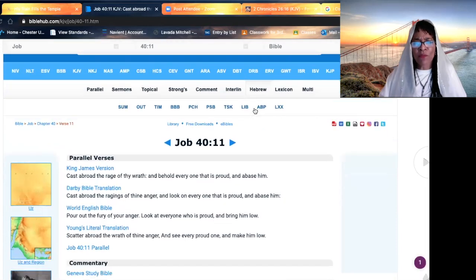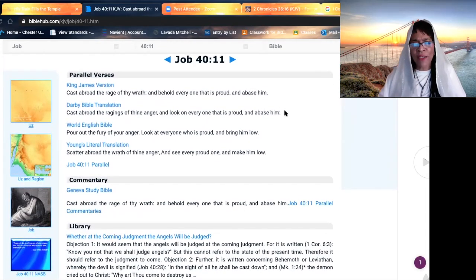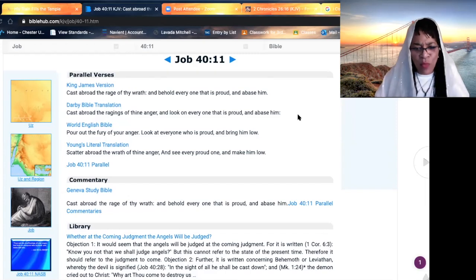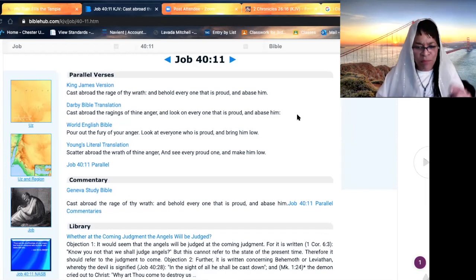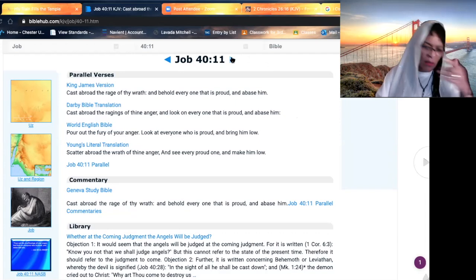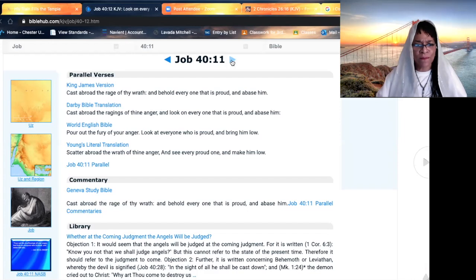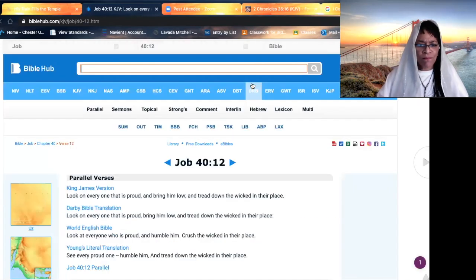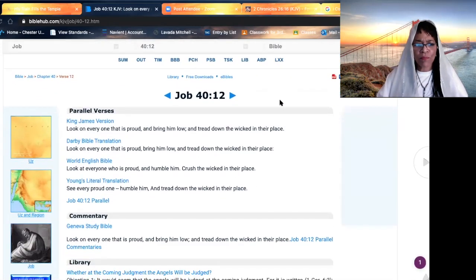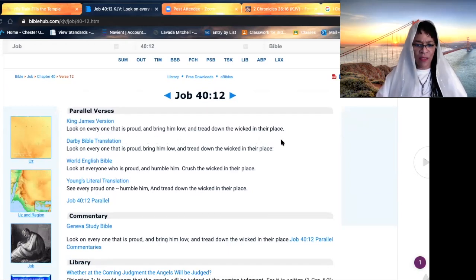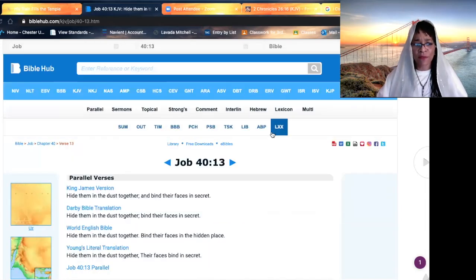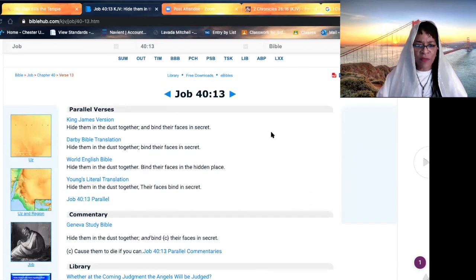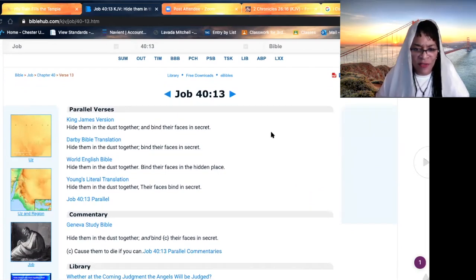He speaks again further, cast abroad the rage of thy wrath and behold everyone that is proud, everyone and abase him. Isn't that what he did to Uzziah when the leprosy broke out on his forehead? Look on everyone that is proud and bring him low and tread down the wicked in their place. Yes, beloved. Yes, yes. Hide them in the dust together and bind their faces in secret.